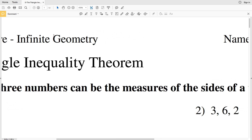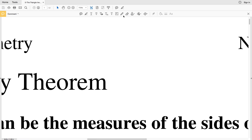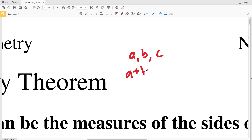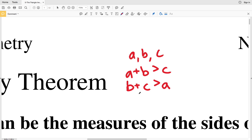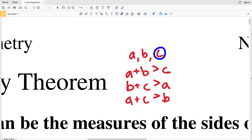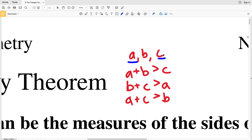Before we get started, let's quickly go over the triangle inequality theorem. The triangle inequality theorem basically states that the sum of the lengths of two sides of a triangle is greater than the length of the third side. So if we have sides a, b, and c of a triangle: a plus b is greater than c, b plus c is greater than a, and a plus c is greater than b.